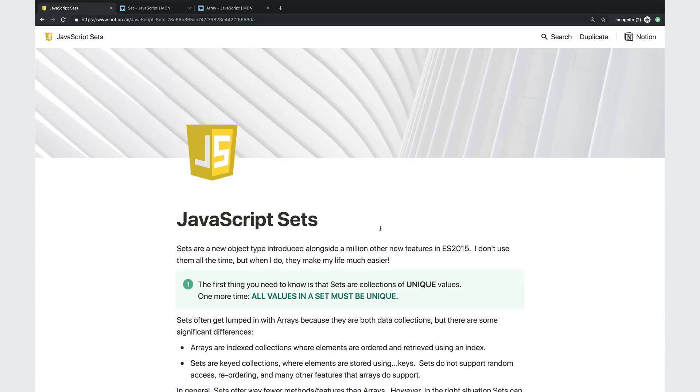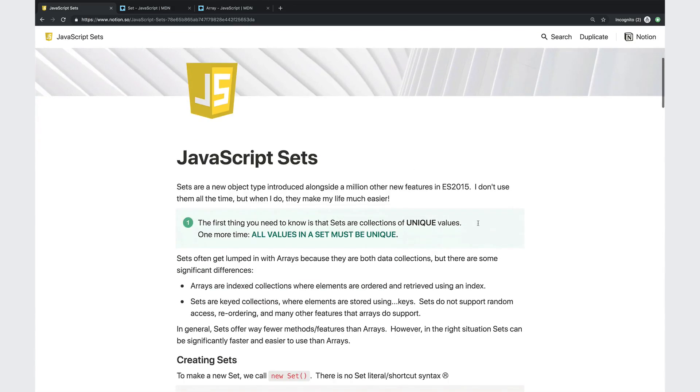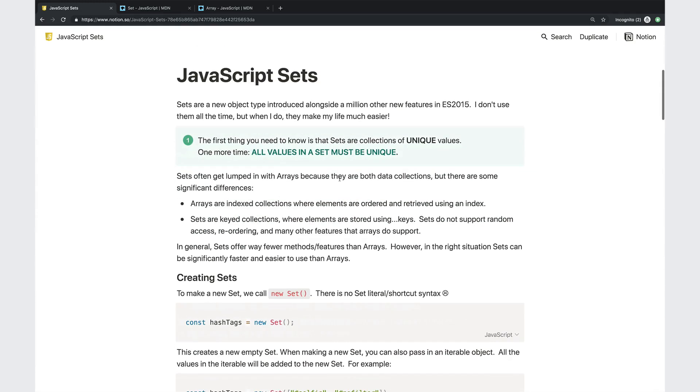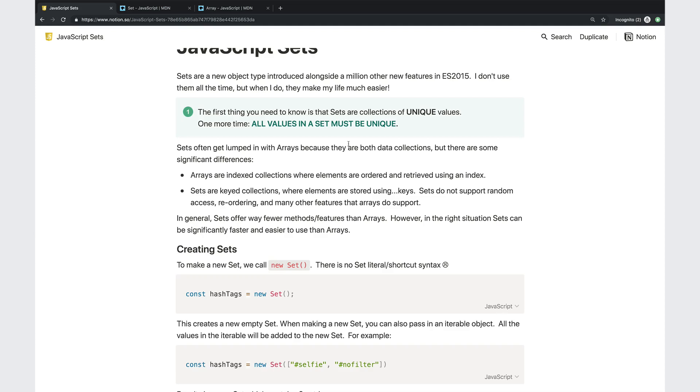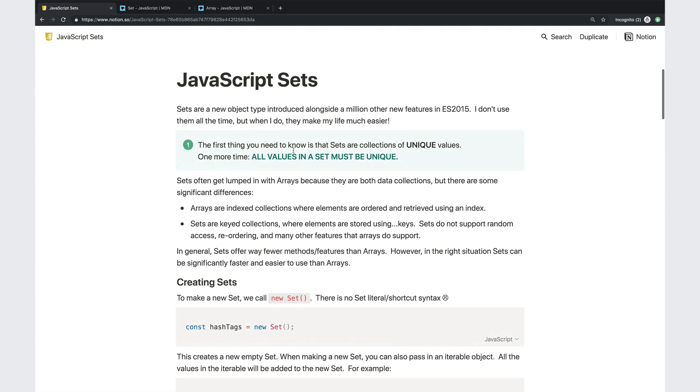Let's start with very basics. Sets are a data structure, a newish data structure. They allow you to store a collection of values. Those values can be anything, but the really, really important thing you must know, the single most important thing about sets is they only store unique values. And sets often get lumped in with arrays because they are collections of data. There's an order to a set, but the order is nowhere near as important as it is to an array. Arrays are indexed, so every item has a corresponding index. We can retrieve elements using that index. Sets are different. They are ordered by insertion order, and sets do not support random access, meaning we can't say, give me the last item or the first item or the 10th item in this set.